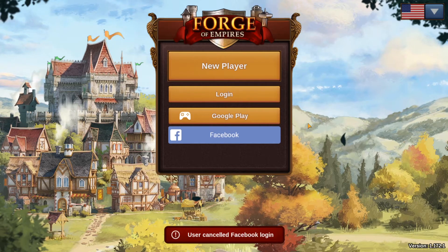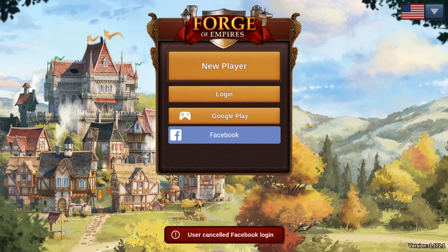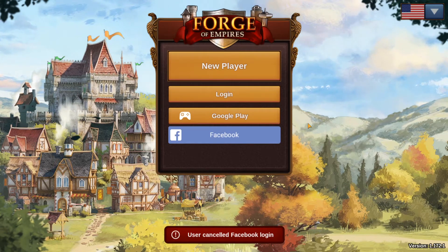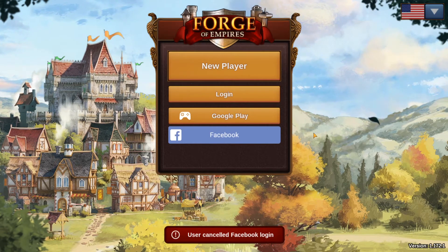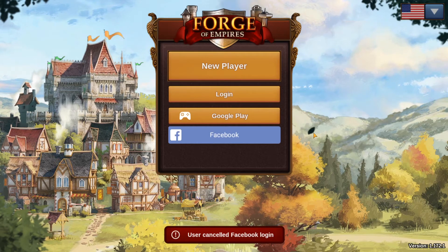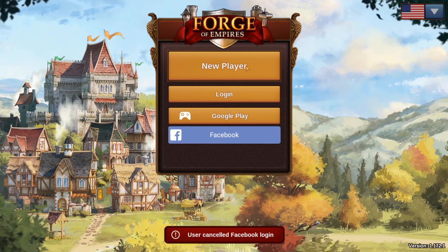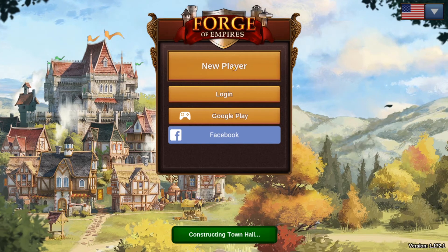If you haven't done so already, open up Forge of Empires on your mobile or tablet, then link your current progress to one of these two options. Once you have done that, come back to Forge of Empires on PC and log in to that same account, and you will be on your own account. If you just want to start over or haven't played the game before, you can just press 'New Player' right here.